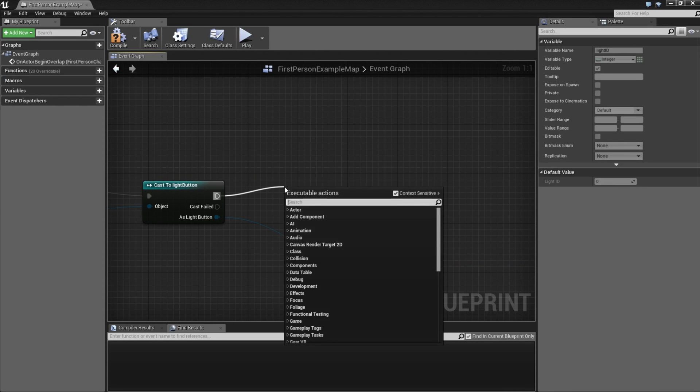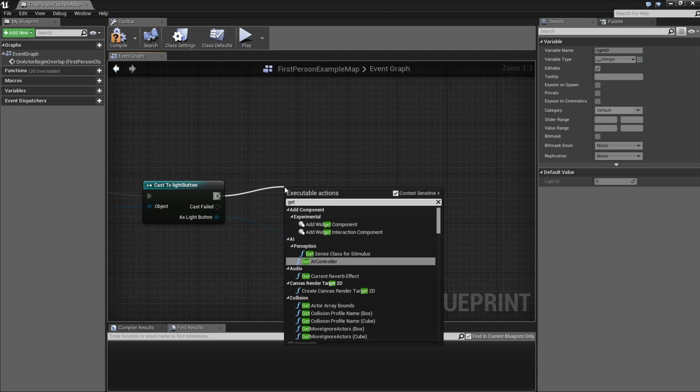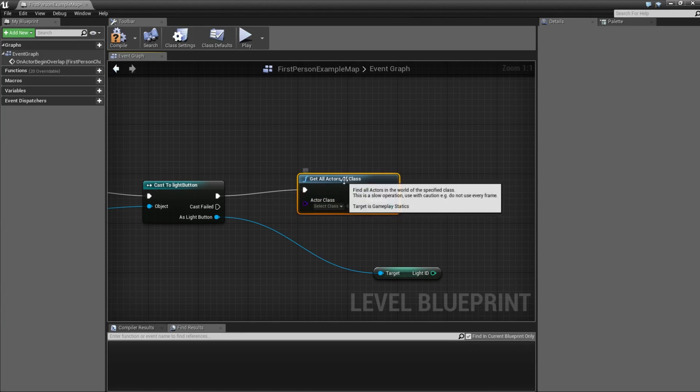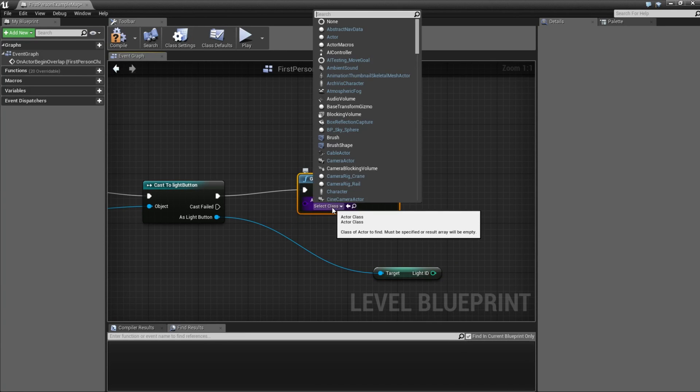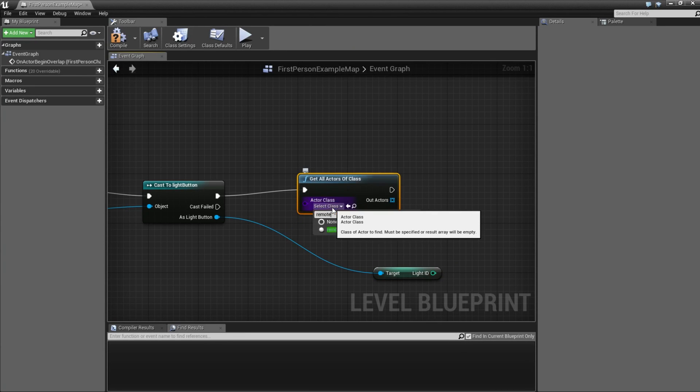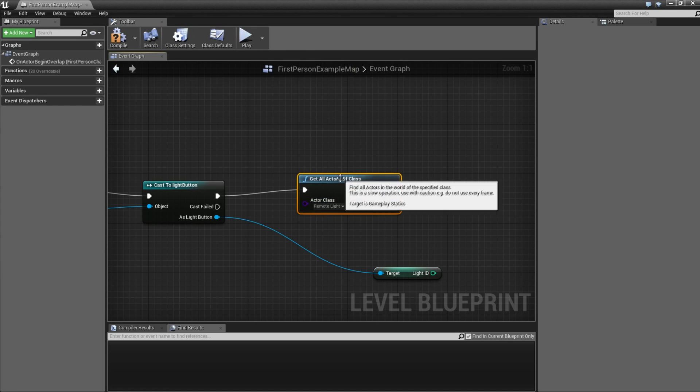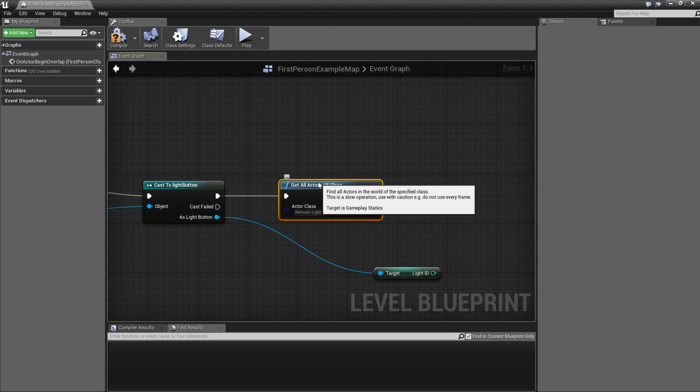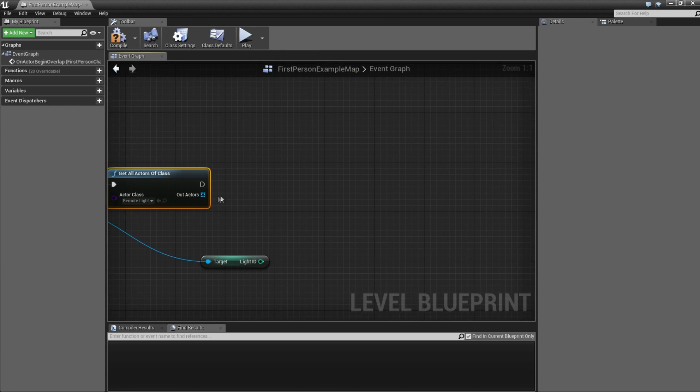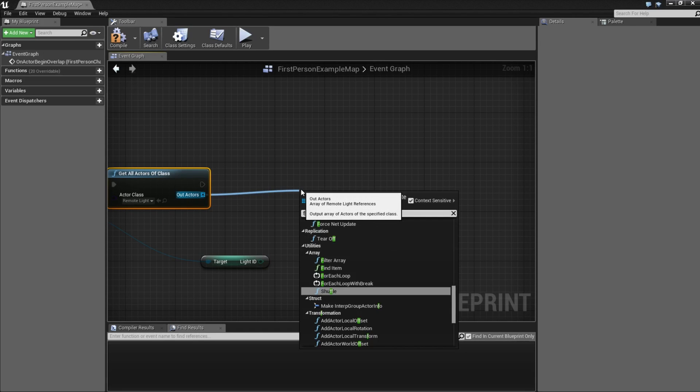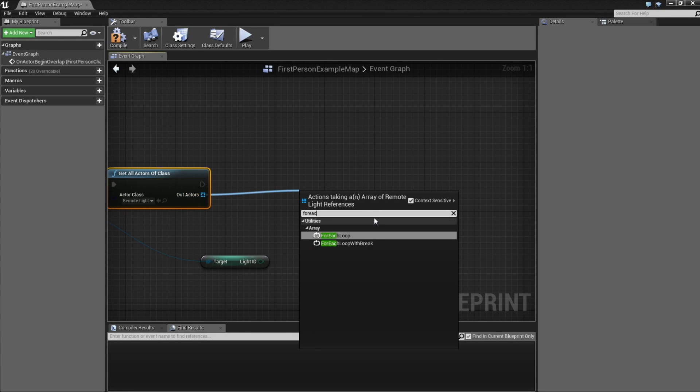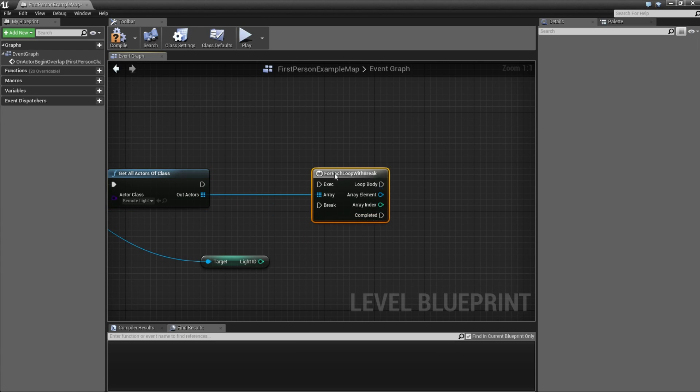Now we are going to get all actors of class, and then we are going to type remote light. Then we get all the remote lights on the stage. Now we have an array, and now we are going to type for each loop with break and connect them.